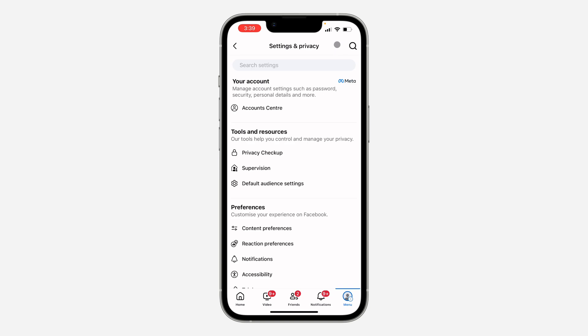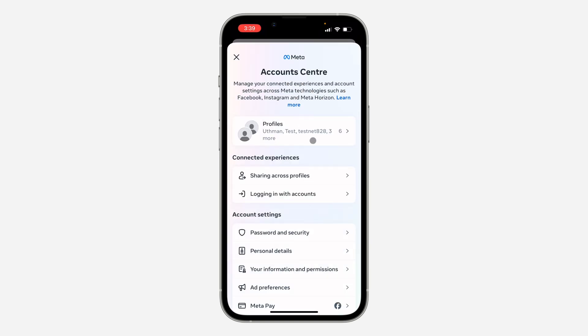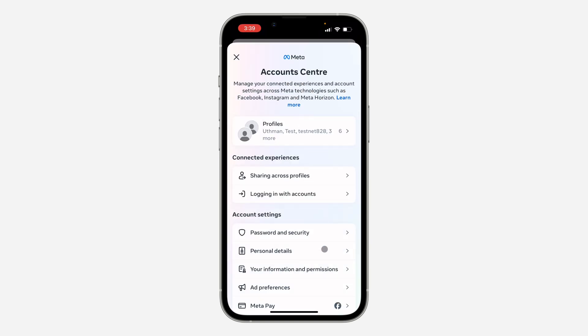Once you click on it, click on Account Center. Inside Account Center, click on Password and Security.